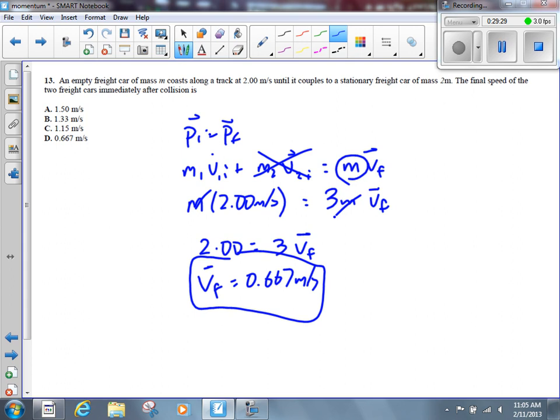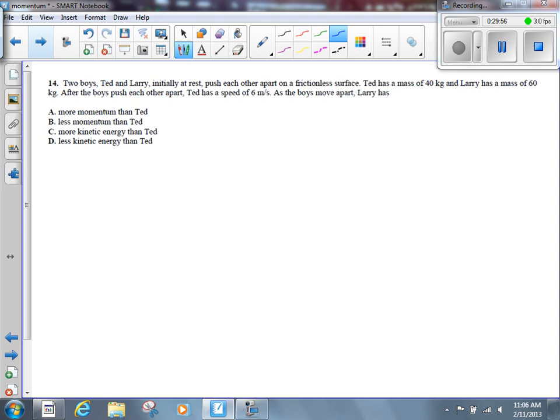Do you see how a diploma exam or unit test question can be really just stuff we've already done, but with a little twist? We've got to be prepared for that. This is a mathematical twist — we canceled M from both sides because it appeared in every term. The last multiple choice question is number 14. Some people are still working on that, so we probably won't go over it today — we'll look at it tomorrow.